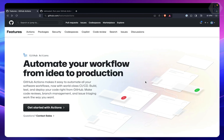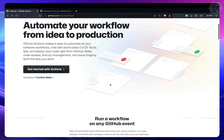Hello and welcome to Bitfumes. I'm your host Sarthak, and this video is all about running your GitHub Action workflow locally. We all love GitHub Actions — it makes your life easy with GitHub integration, doing all kinds of automation, CI/CD pipelines, and everything.